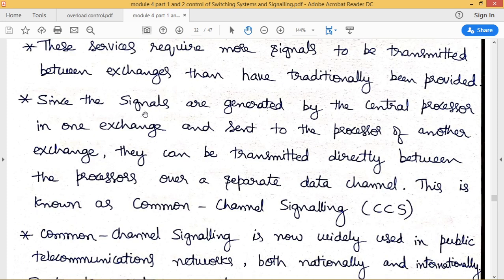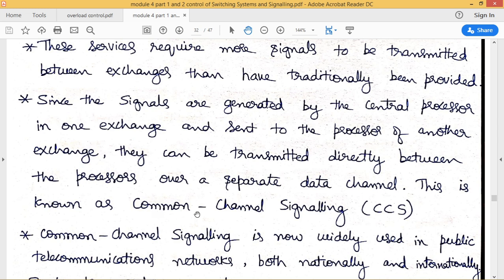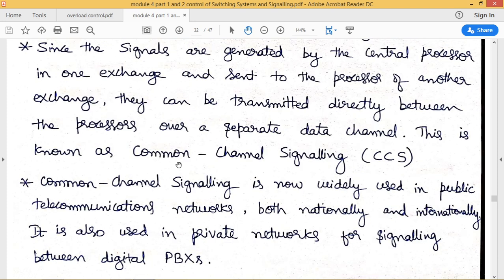Since signaling signals are generated by the central processor inside an exchange, they are sent to the processor of another exchange. They can be transmitted directly between processors of two exchanges over a separate data channel — this is known as common channel signaling (CCS). CCS uses a separate channel for transmission of control signals to establish connections between exchanges.